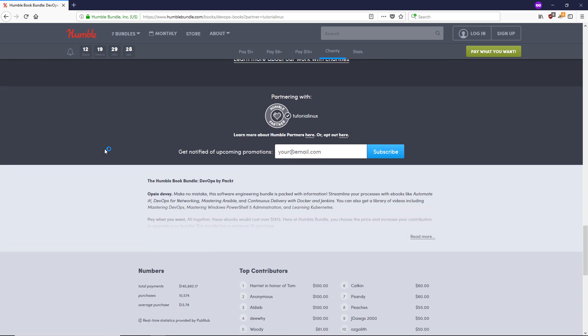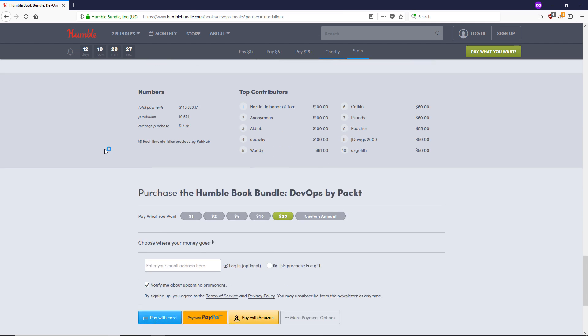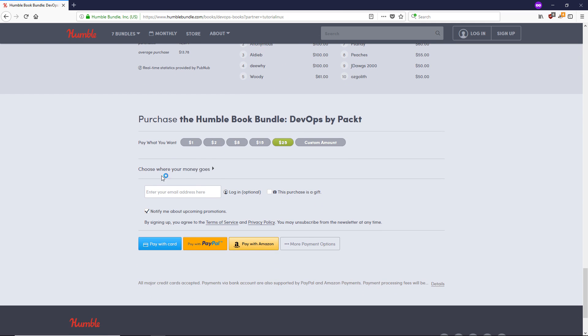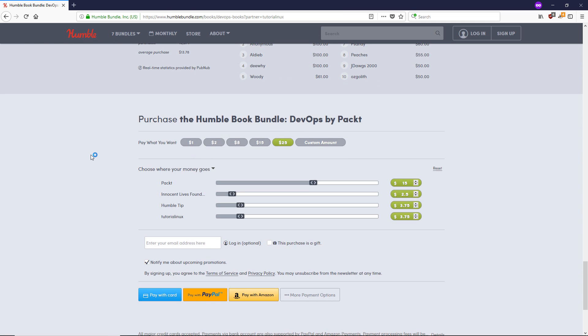And as always, your purchase supports charity, and if you click through the link in the description of this video, then you can get my course for $8 instead of $10 along with all this other stuff.